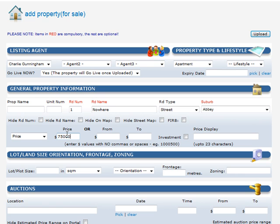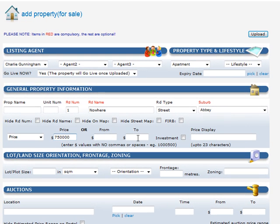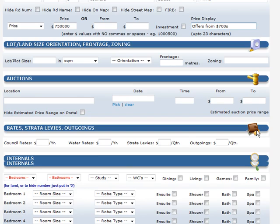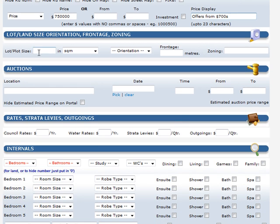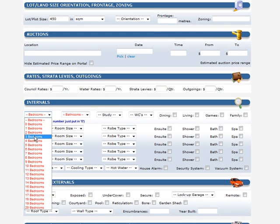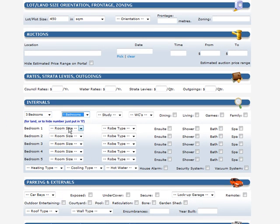The price has to be entered. The obligatory field is something that people obviously search for on the web, but what you display as the price can be written in text on the right-hand side, up to 23 characters — for example, 'offers from $700,000'. Put in the lot size, the other things, auction times, rates and levies. Tick boxes as you go down and they'll show on the website, ours and yours.